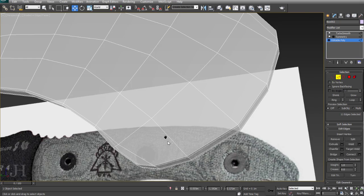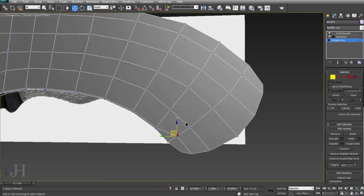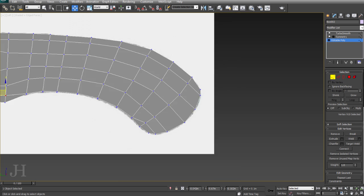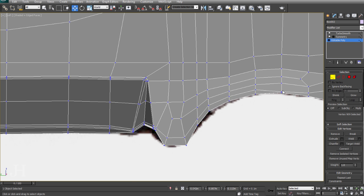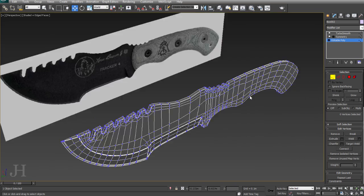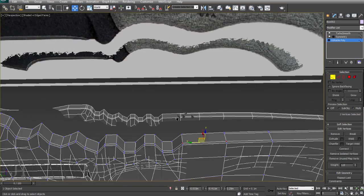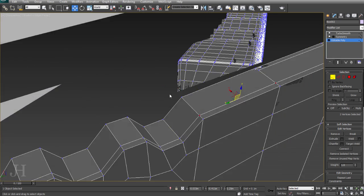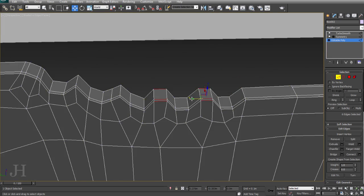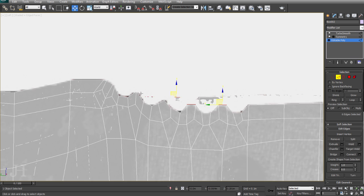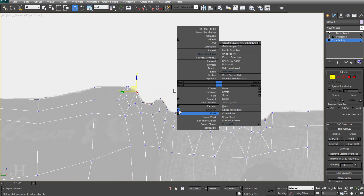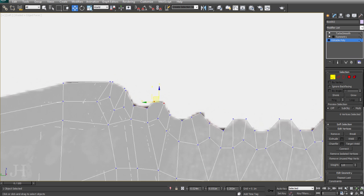We're almost coming up to the end of part one, which is part one of the modeling of the high poly. Part two is going to cover finishing off the high poly and modeling the screws and the rest of the handle before we go on to creating our low poly, the texturing, and getting it into the engine.